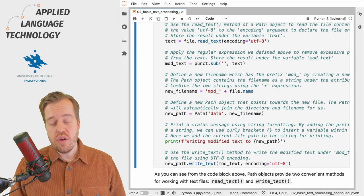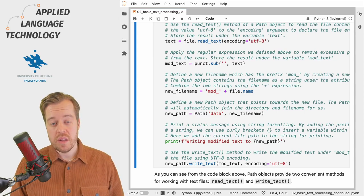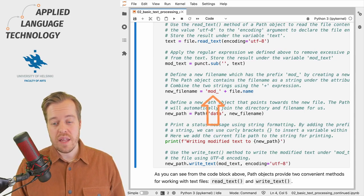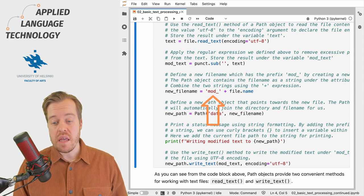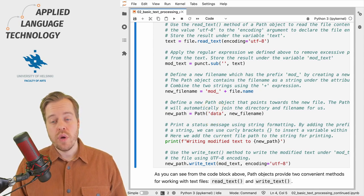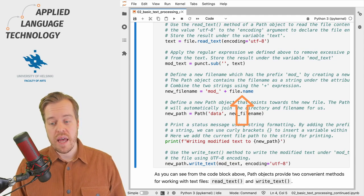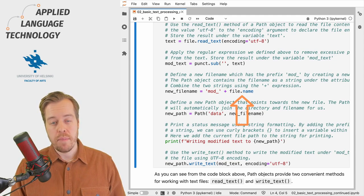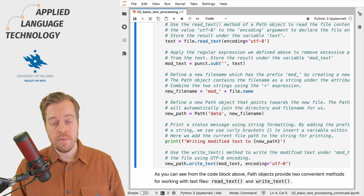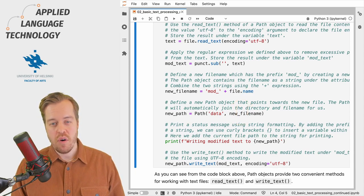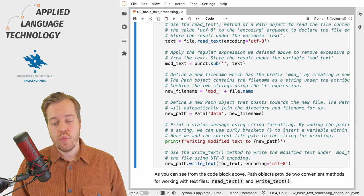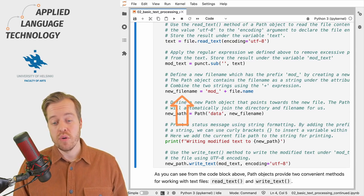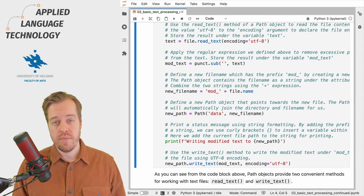We then define a new file name for storing the modified texts. To do so we create a string with the text mod_ which we join with the string that's stored under the attribute name of the path object under the variable file. This contains the name of the file in question. We store the resulting file name under the variable new_file_name.